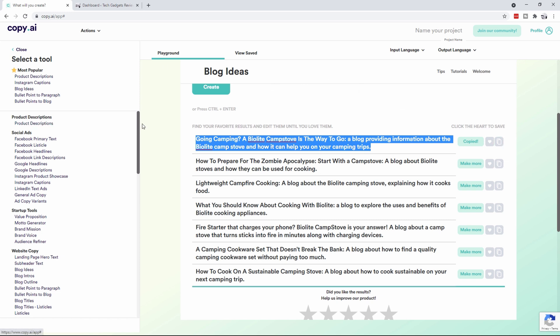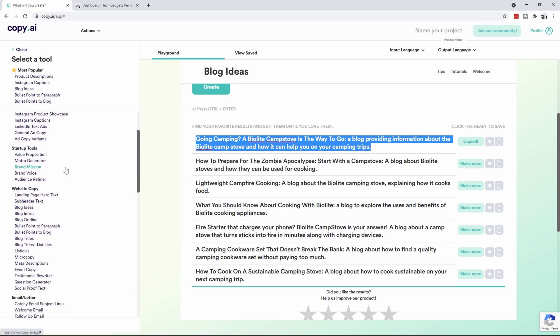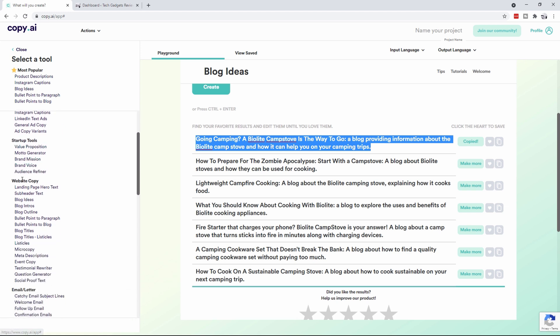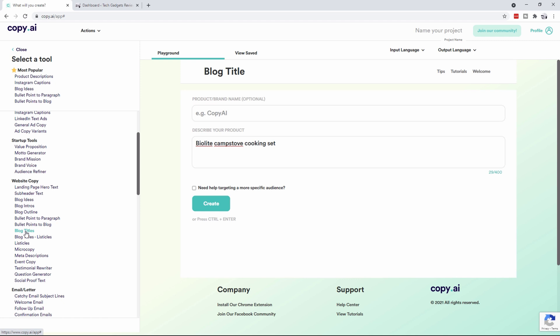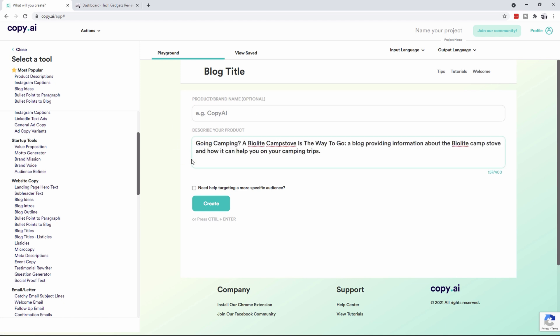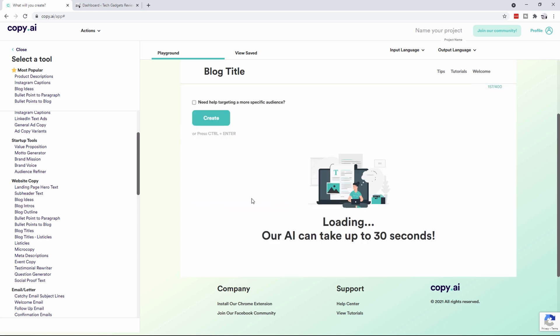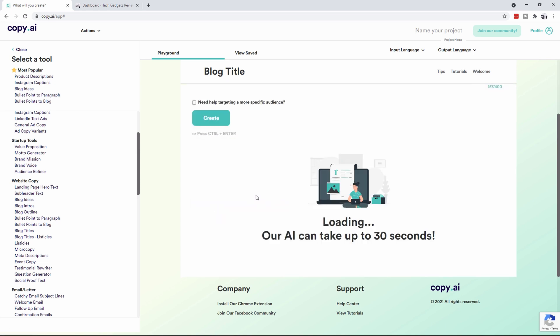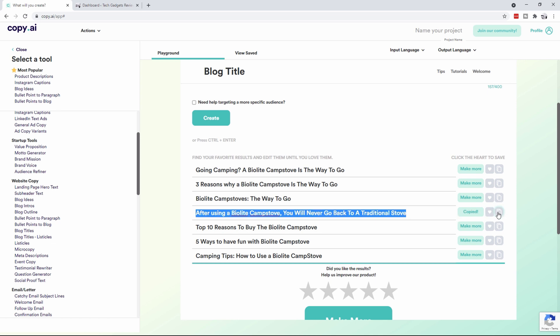Now the next thing I want to do is scroll down to where it says website copy, and we're going to go to blog titles. Now that I've got that I can paste it in here and click on create, and it's going to create some great titles for us. So look at this: three reasons why the camp stove is the way to go, BioLite Camp Stove using you will never go back to a traditional stove. I actually really like that, so let's copy that.